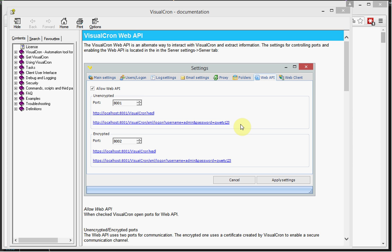In this window you will see that we have two different ports. One that is encrypted and one that is not encrypted. And you will see the default URLs for accessing the Web API.